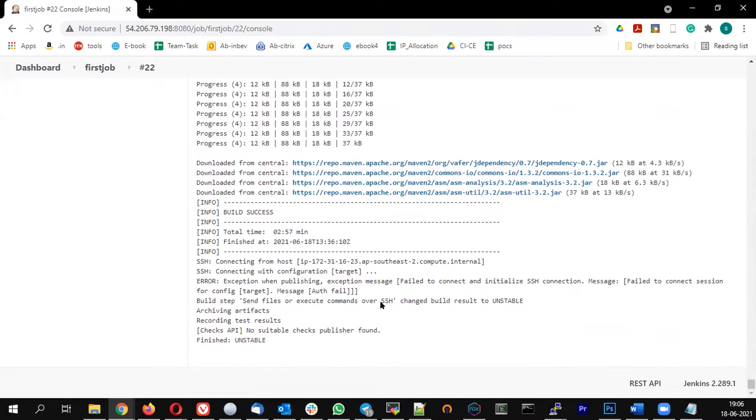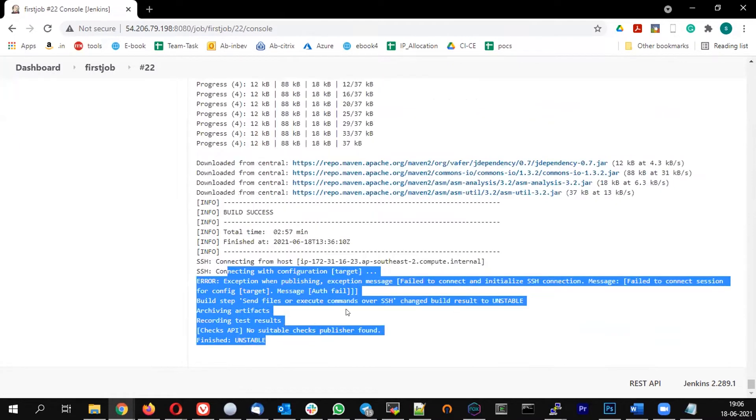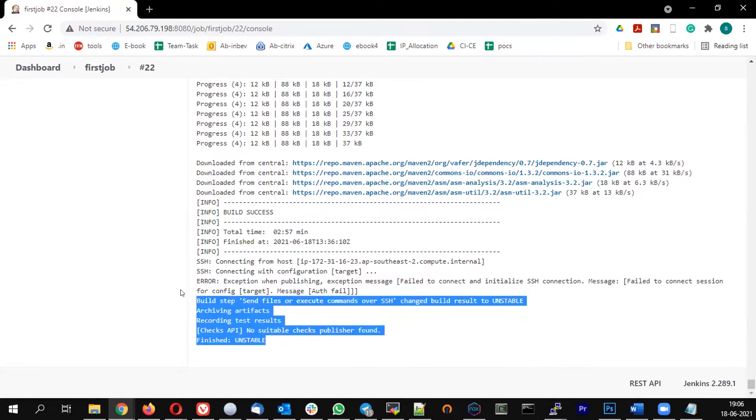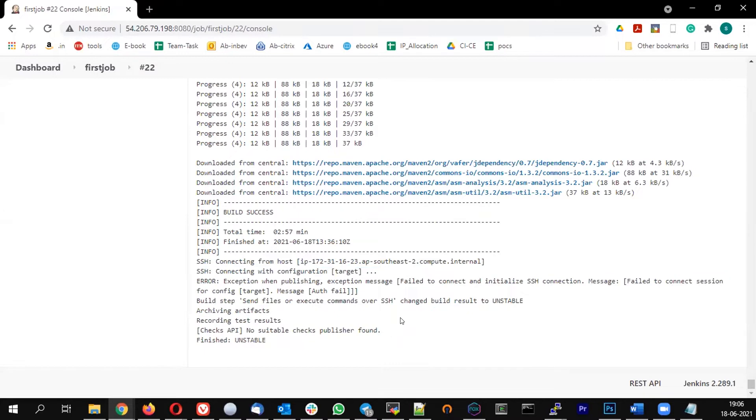For me it's unstable because it's not able to push the jar file to the remote. In the SSH configuration what we've done is it should push the file into localhost. Let me change it back to the public IP of the master server, then it should work.